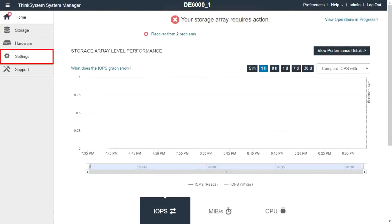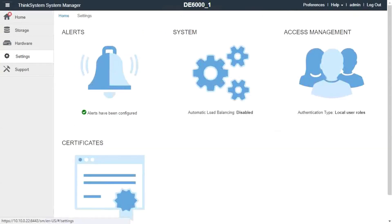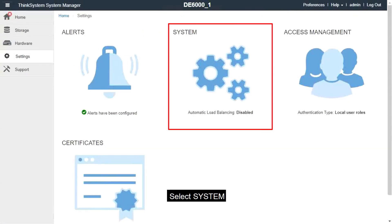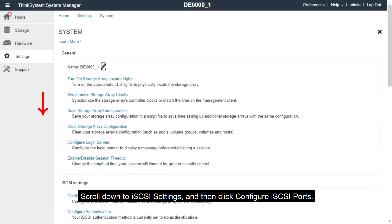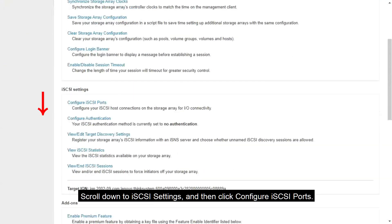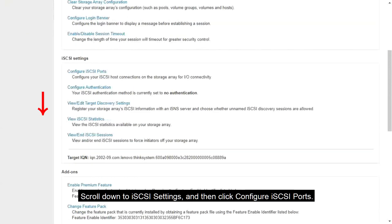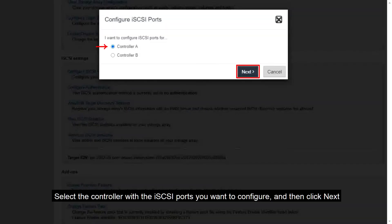Select Settings. Select System. Scroll down to iSCSI settings and then click Configure iSCSI ports. Select the controller with the iSCSI ports you want to configure and then click Next.